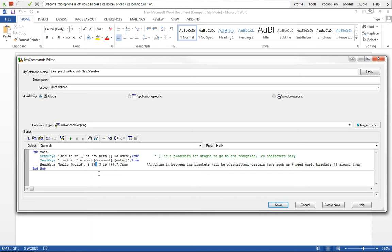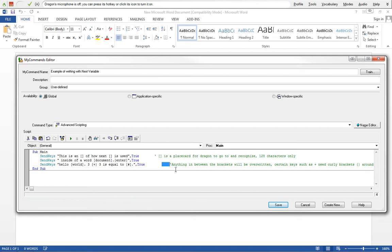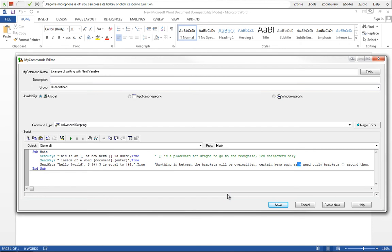So here it's going to say "three plus three is" and then I want to say a number here, so I'm going to write "is equal to." I'm going to put a space, make sure I put my space there that way there's a space that comes out. And it's going to say True, and so we're going to make sure that each line is sent. This True is going to make sure that each line is sent before it moves on to the next line. My next comment here is "anything between the brackets will be overwritten." Certain keys such as plus sign need curly brackets around them. So we've named this, and again in basic command creation I went over a lot of this stuff, so if you have questions about what these particular things are, go back to basic command creation tutorial that is prior to this one.